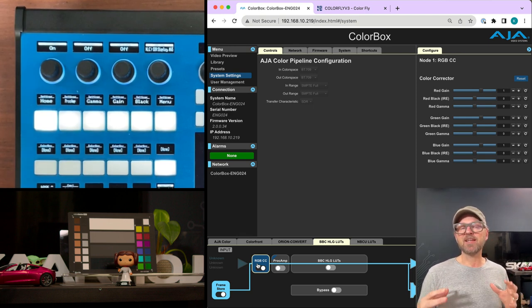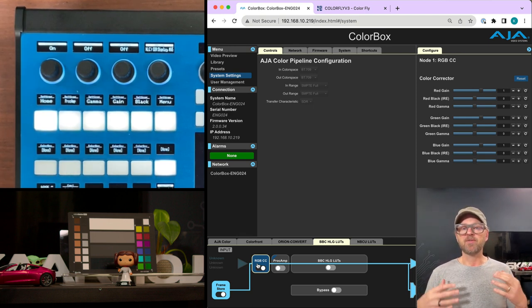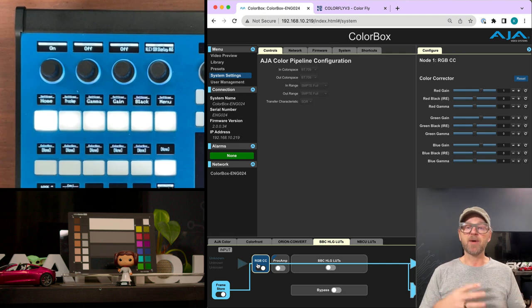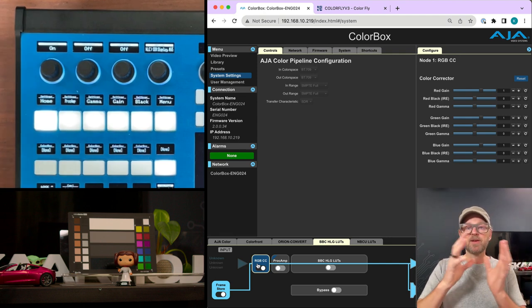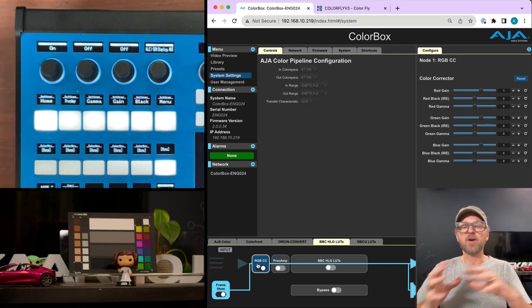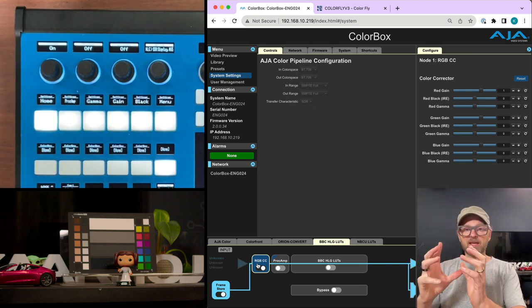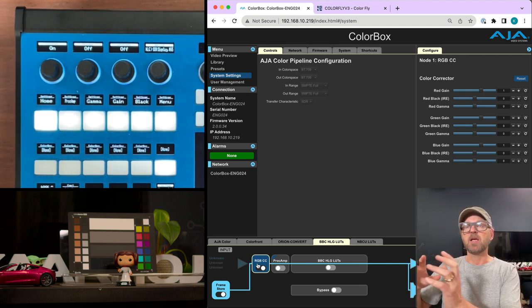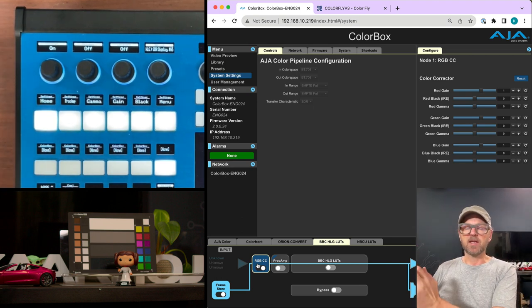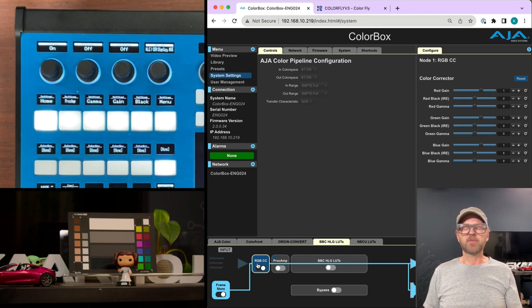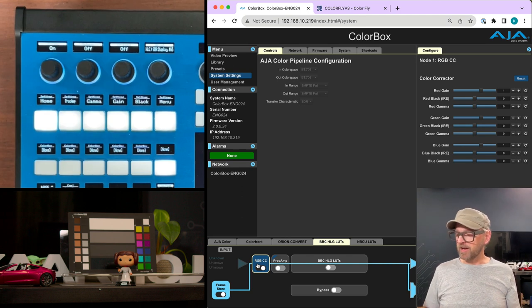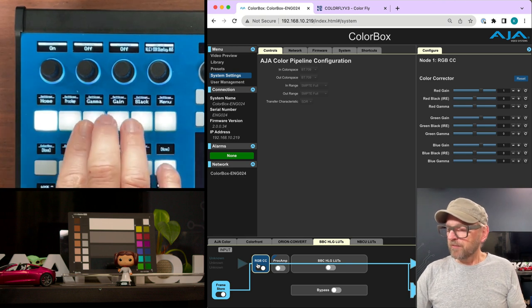But essentially it is like you know from DaVinci Resolve or Blackmagic's ATEM switches, where you have Lift, Gamma, Gain, you have Black levels, you have Gamma that is like the mid-tones, and Gain, which is Highlight. So let's look at how this works.